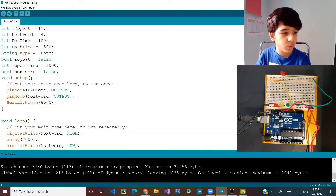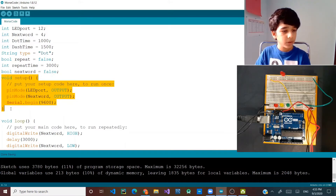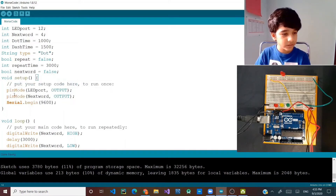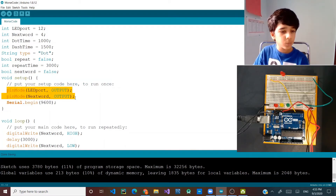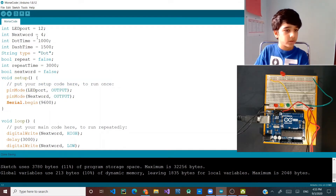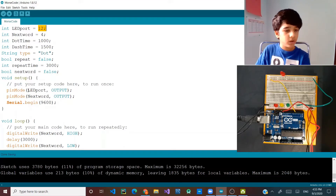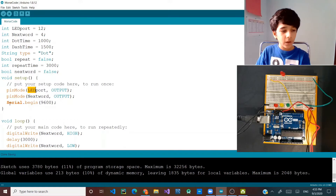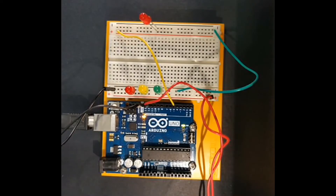Now let's go into the void setup. In this setup you can see I set up two pins: the LED pin and the next_word pin, so that will be pin 12 and pin 4. I am also using serial just in case.